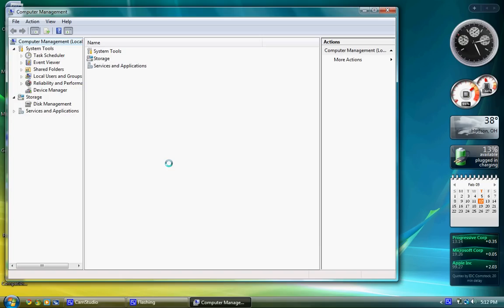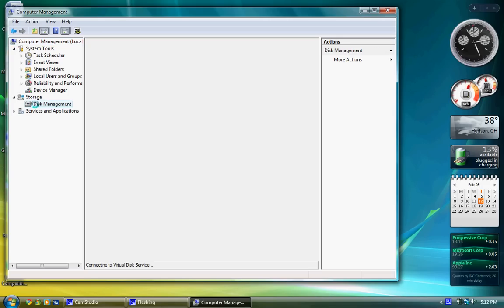there's something called Disk Management. Click on that.